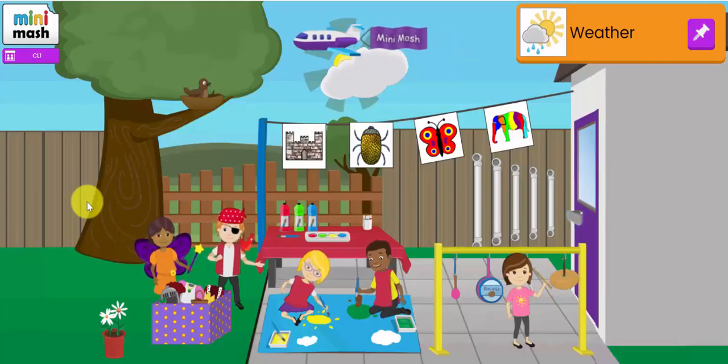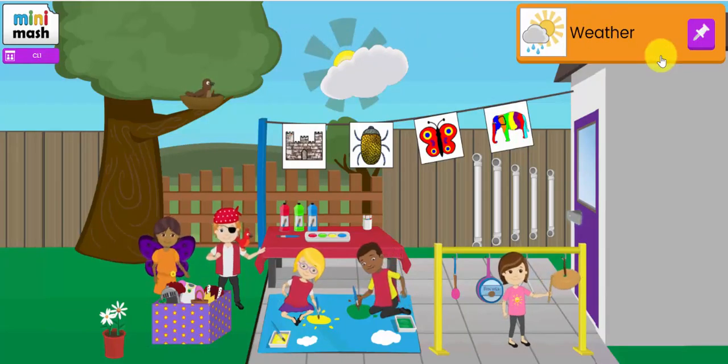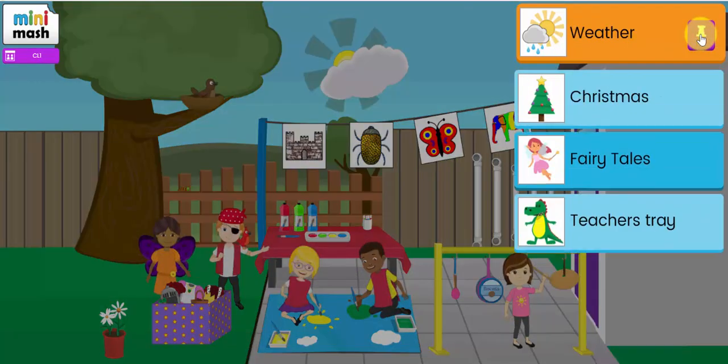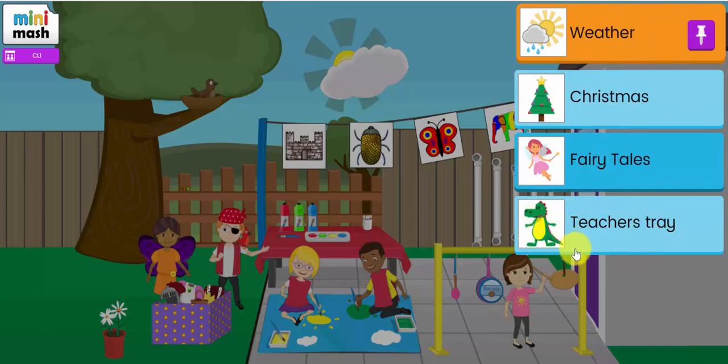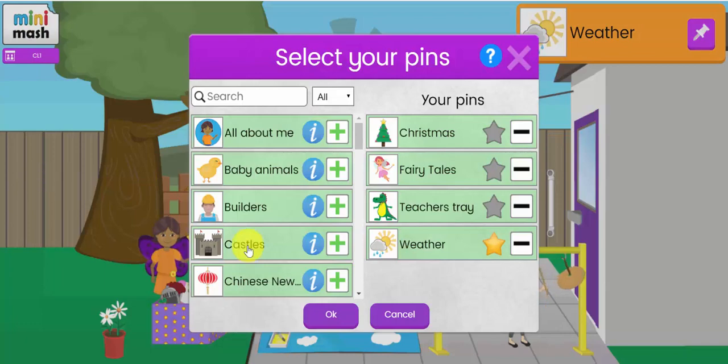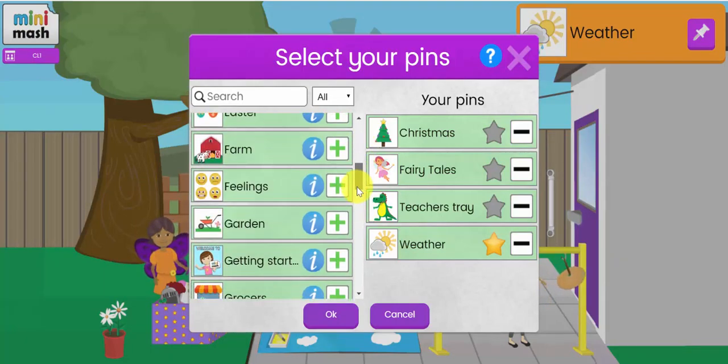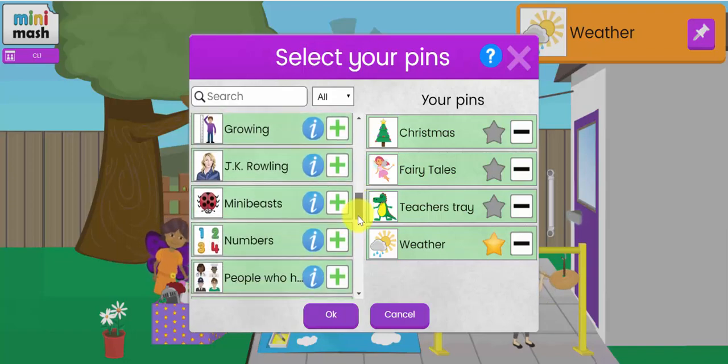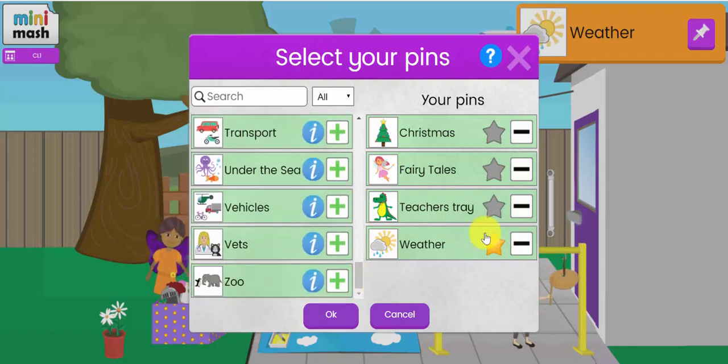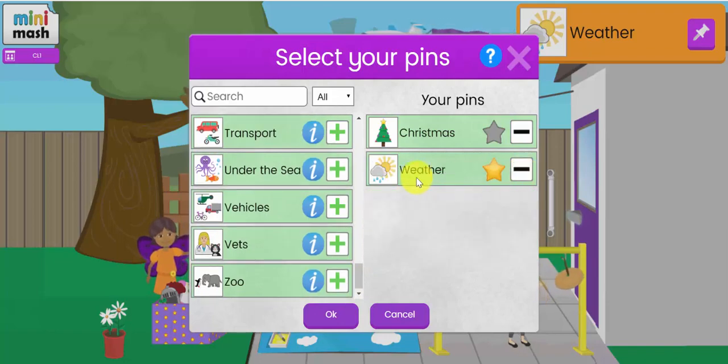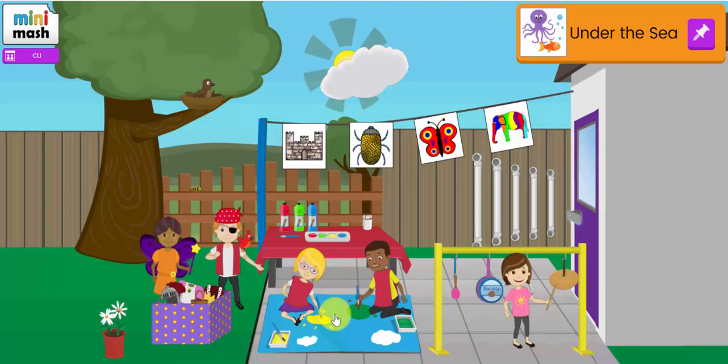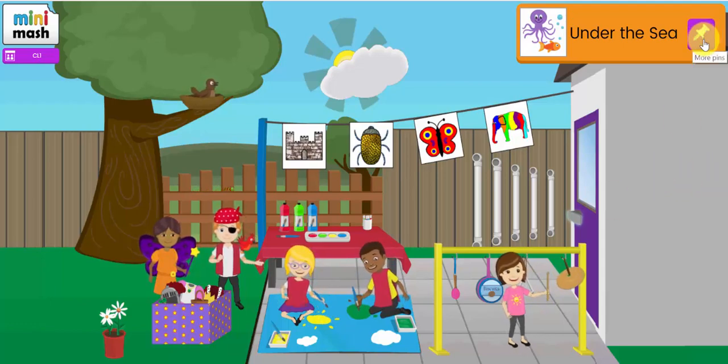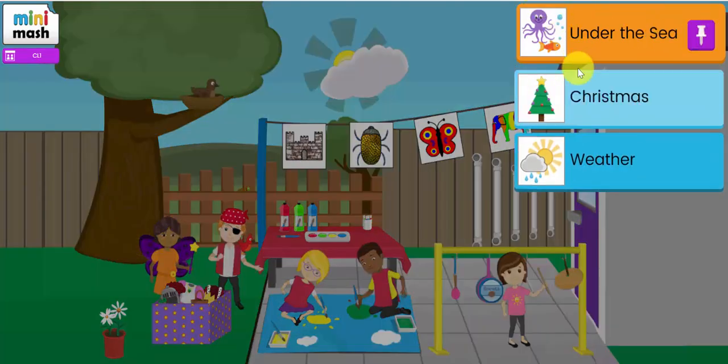Now, you can also add topic based pins to the homepage on your Mini Mash screen. I have, for example, added three pins here. I've created weather or used the weather topic, the Christmas topic and the fairy tales topic. And I've also pinned my teachers tray to the homepage. I'm going to show you now how you can do that. If I click on the teachers menu at the top left, I first of all went down to edit pins. And you can see a list of about 25 plus different topic areas that you can pin to the homepage here. Now, let's get rid of the teachers tray, get rid of the fairy tales, and we're going to add under the sea. Now, I want under the sea to be the pin that appears at the top. I've now got three pins under the sea resources, weather and Christmas.